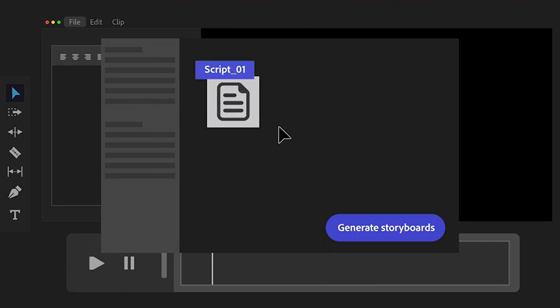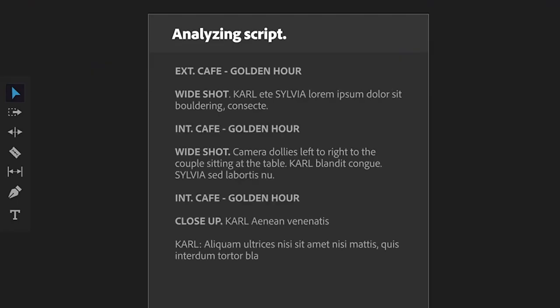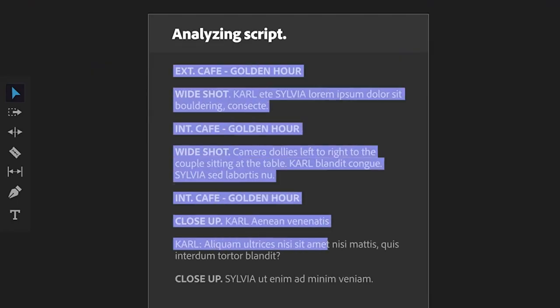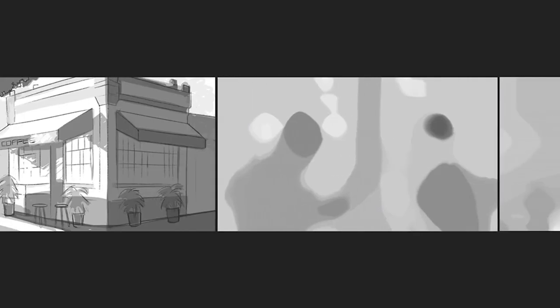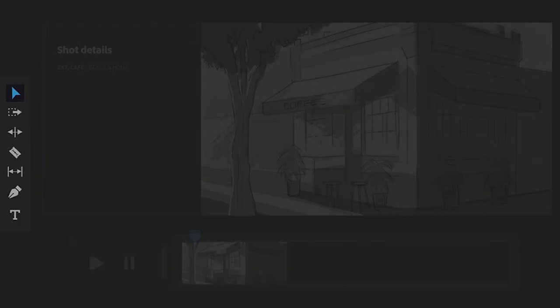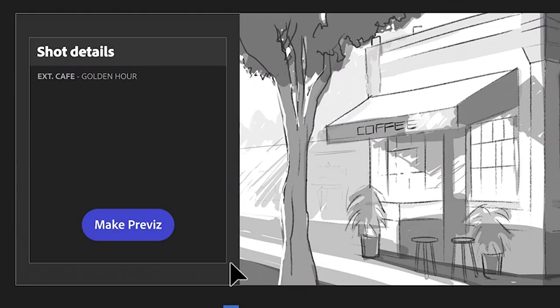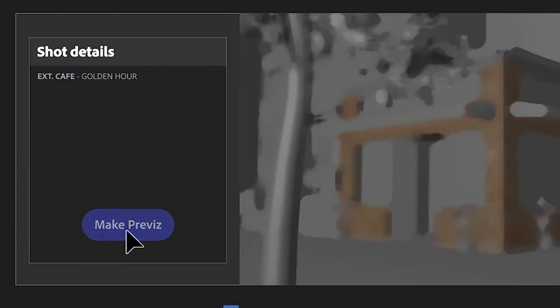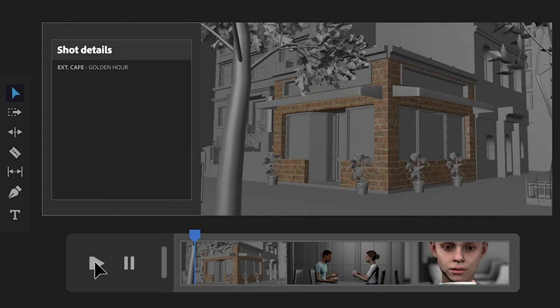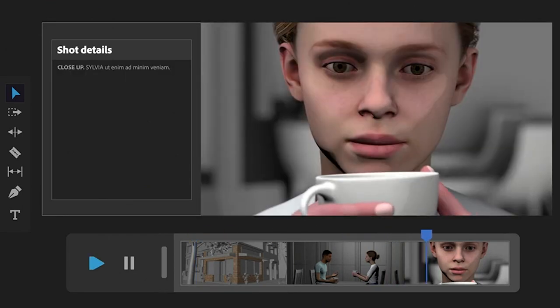Storyboarding. I can't believe this. Obviously, this is just a demo video, but if this is legit and it's coming, holy smokes. Creating storyboards takes a long time, especially for cinematographers out there. This just looks crazy.